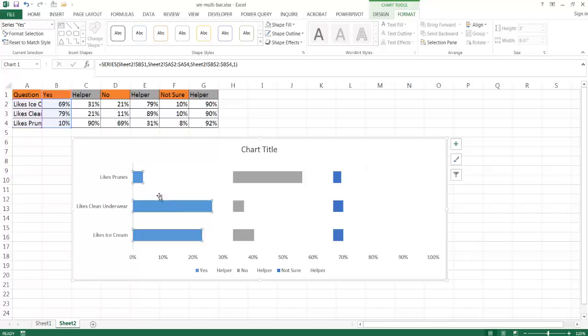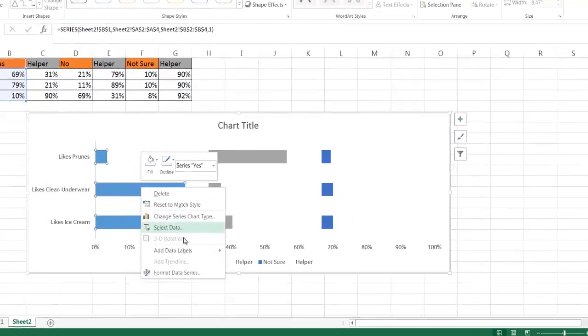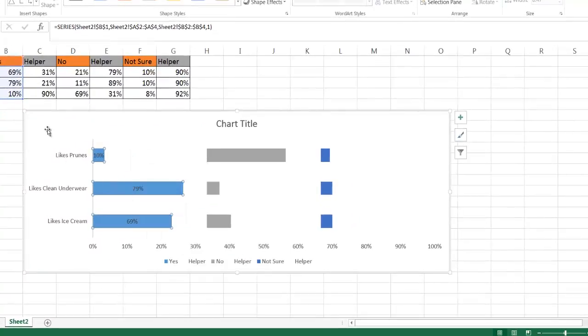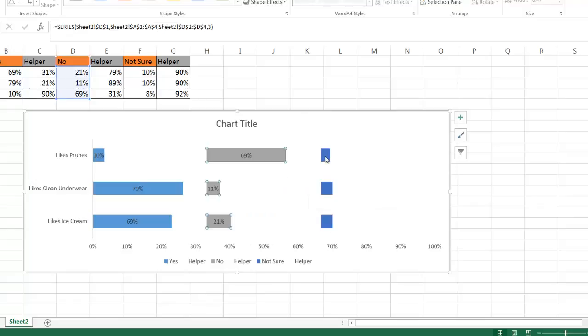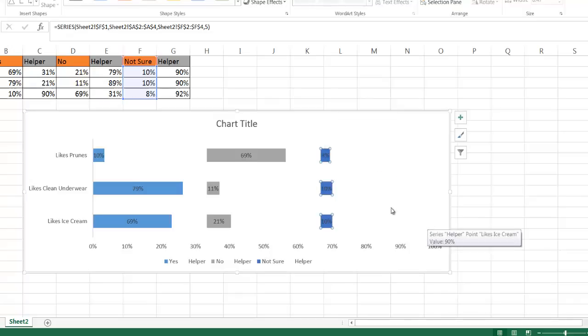Now what I want to do is get the labels in. Select this series, right click, and add data labels. Do the same here - right click and add data labels. And right click this series of data and add data labels.